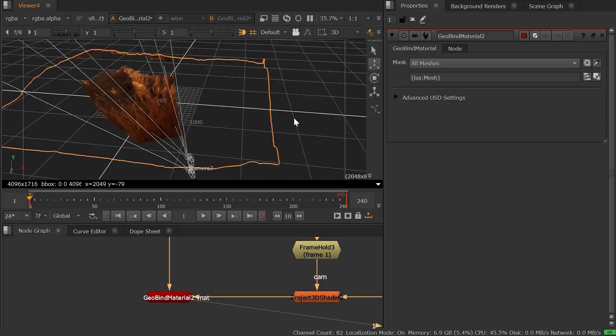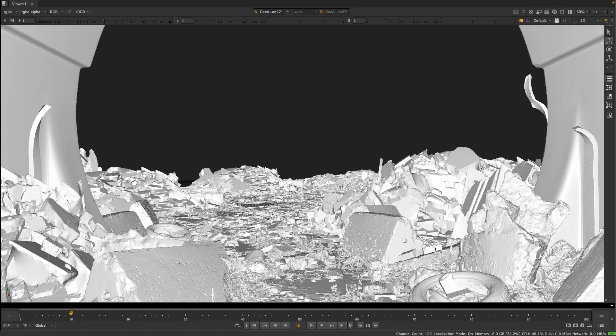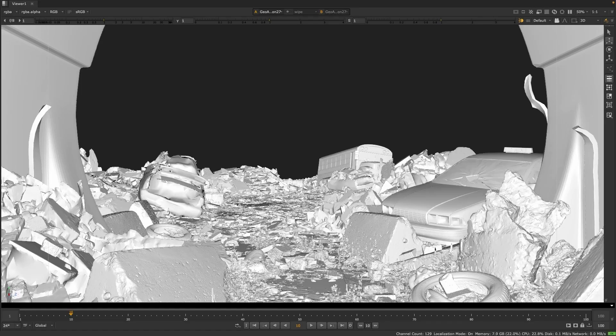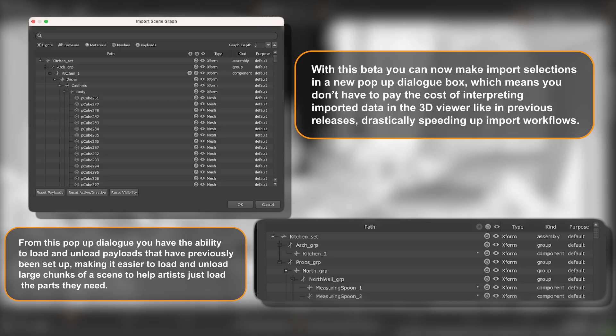You'll find it easier to load up 3D assets, because there is a new import dialog, so you don't have to pull in an entire huge scene if you only need just part of it.